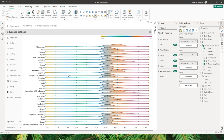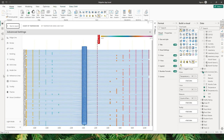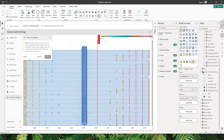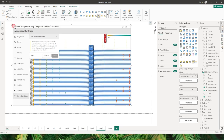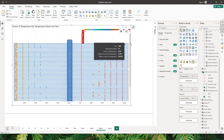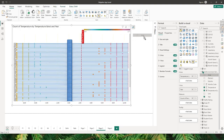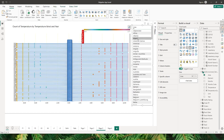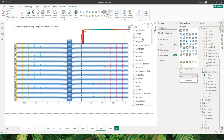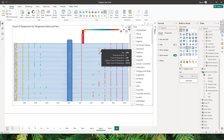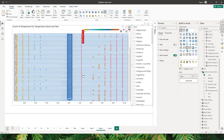The last option is show condition, which allows you to control whether to display the visual based on a certain condition. For example, I have a visual with different areas — if I bring in the area column as a slicer, the visual should not display unless a value is selected from the slicer, because it shows too much information.